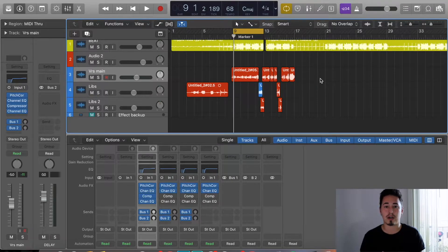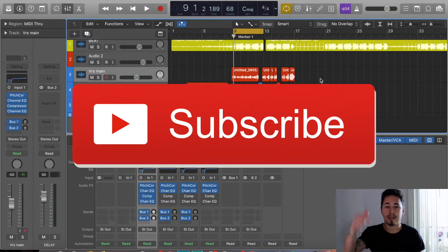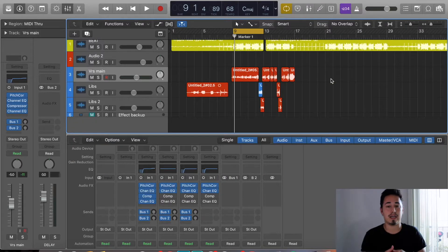If you're not already subscribed, go ahead and hit that button. I don't know what you're doing — what are you waiting for? Hit that button.